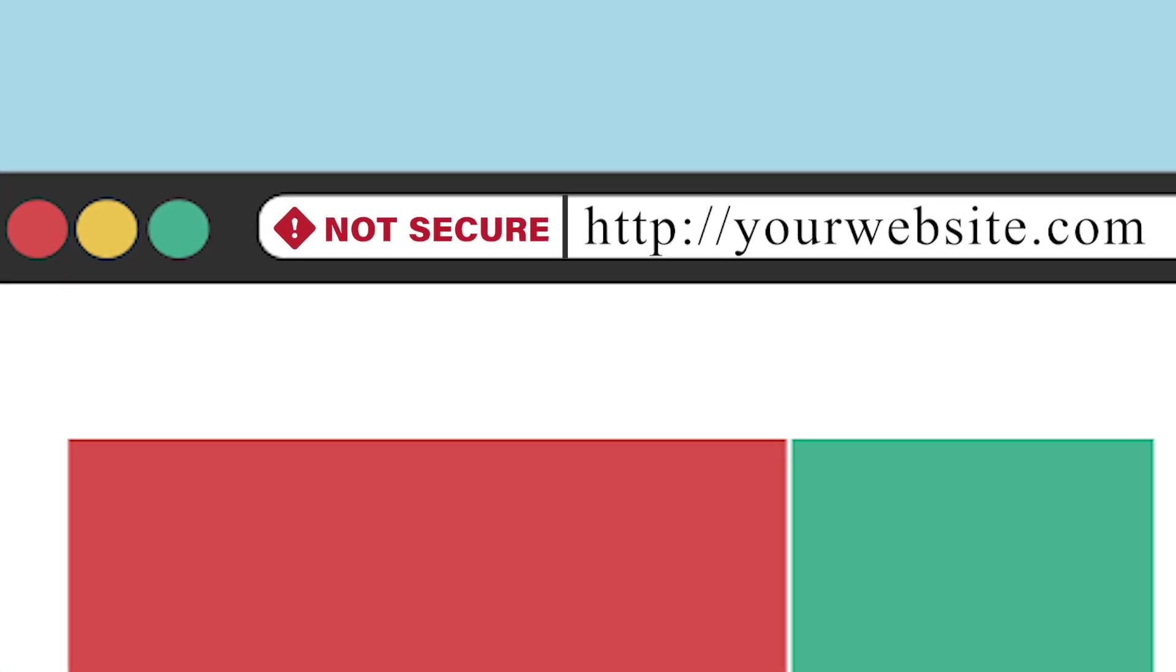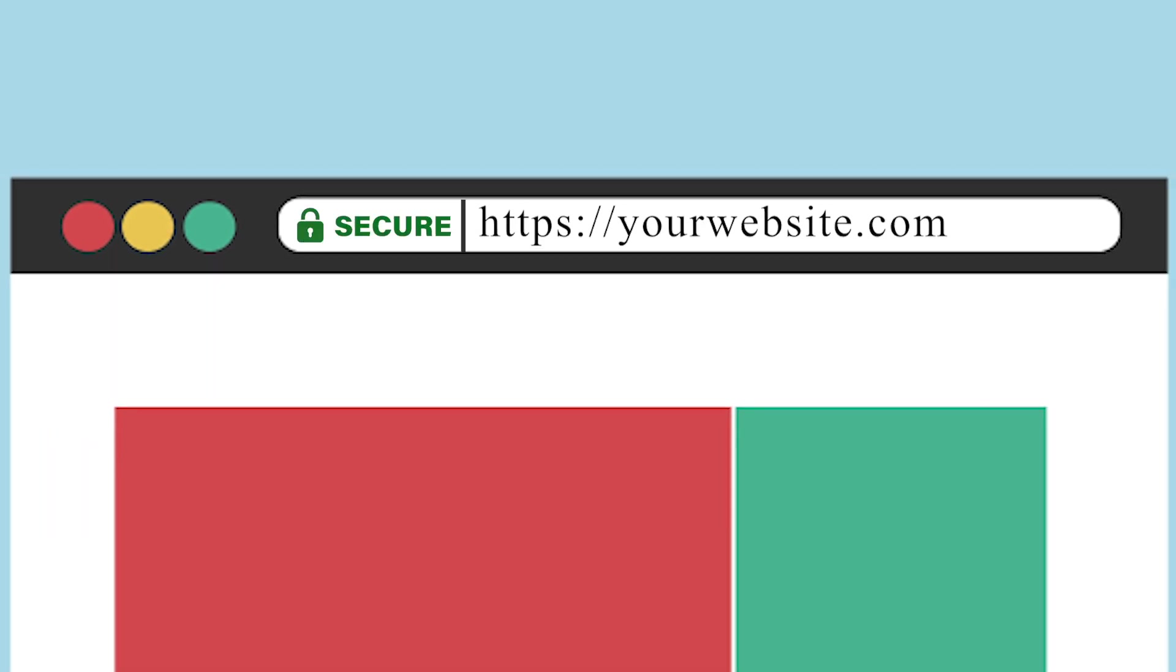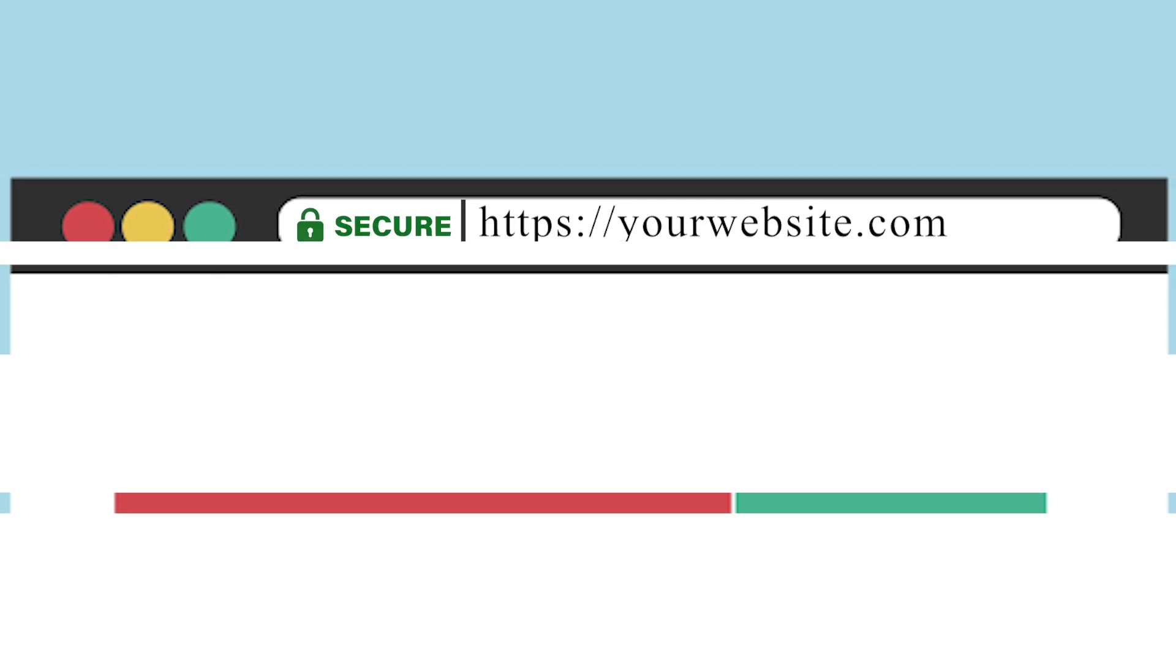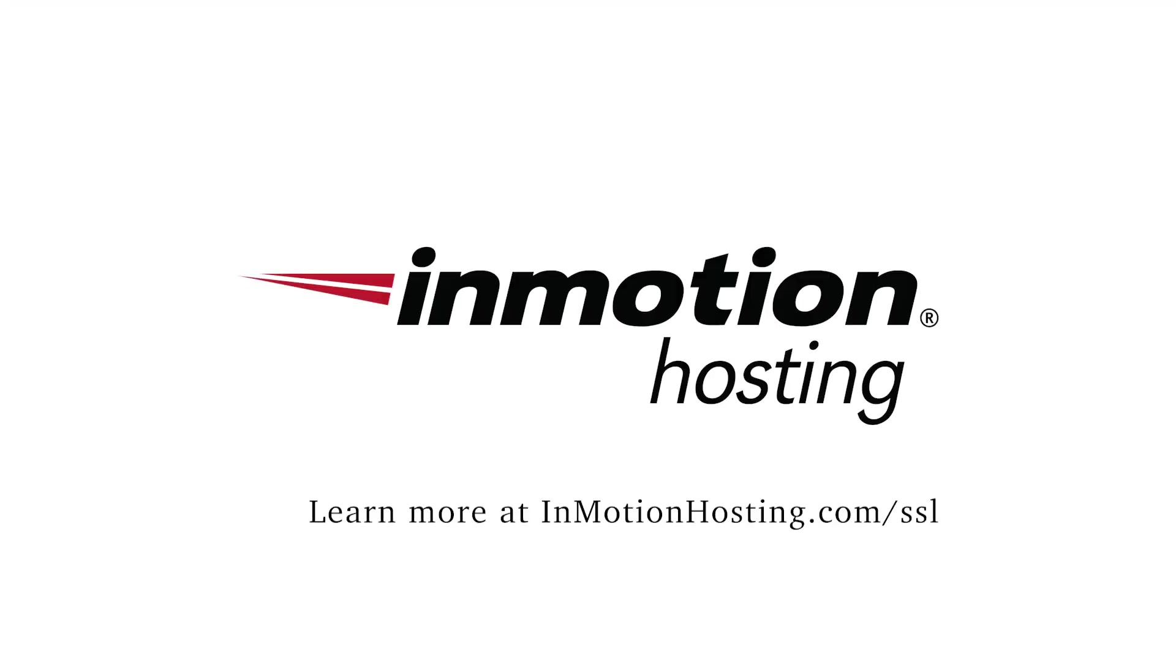You're right to be concerned. The great news is, though, you can easily prevent this from happening. Get an SSL certificate from InMotion Hosting.